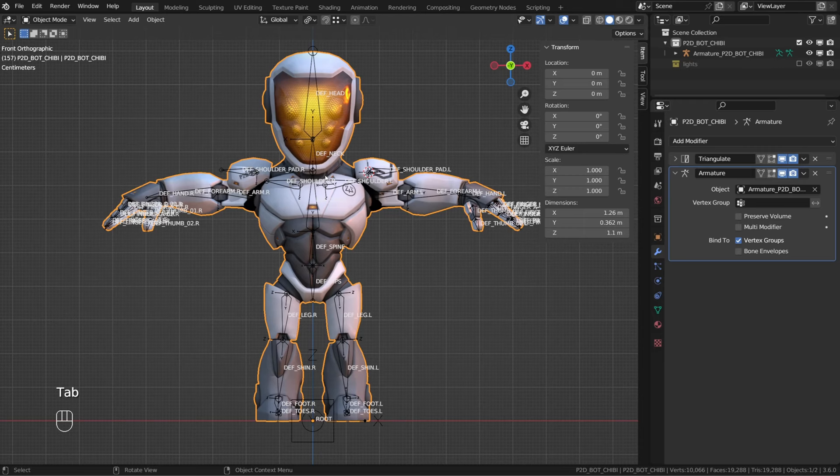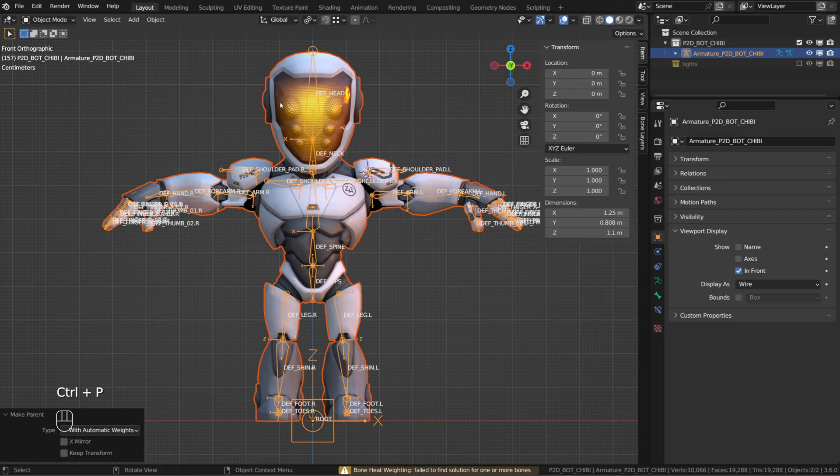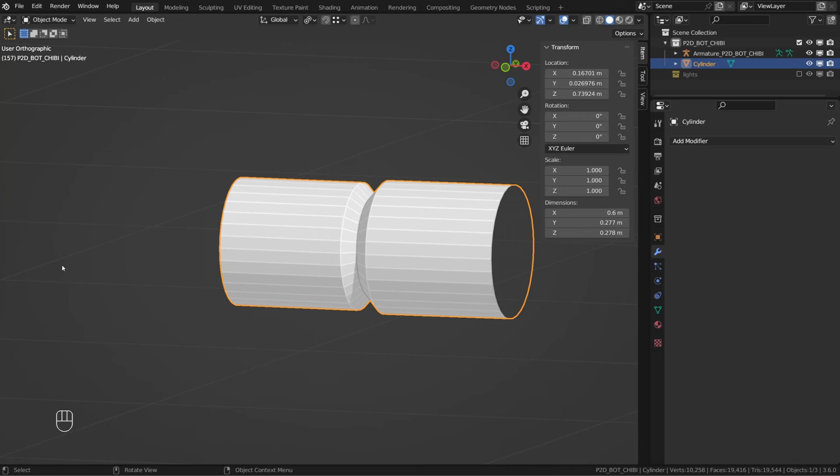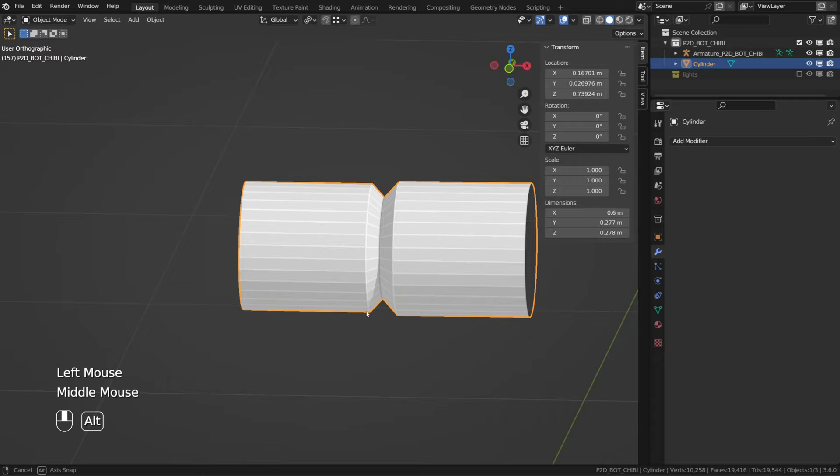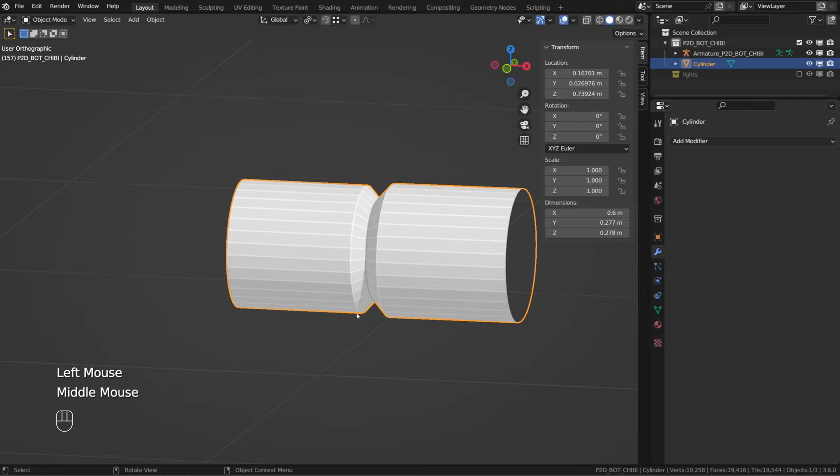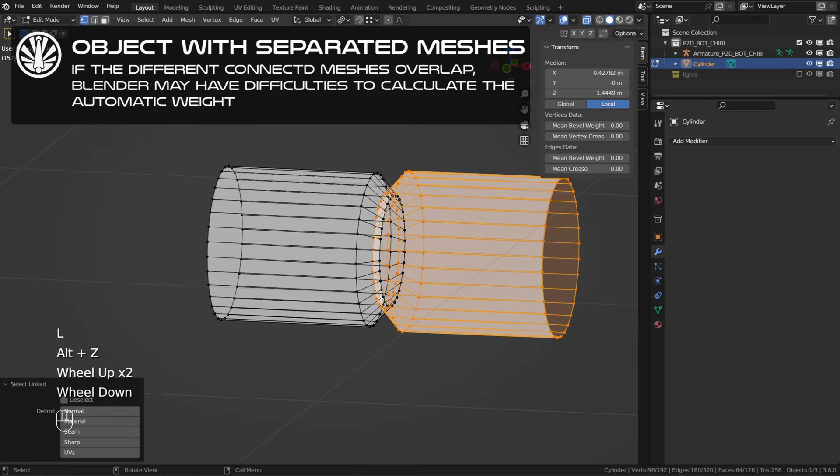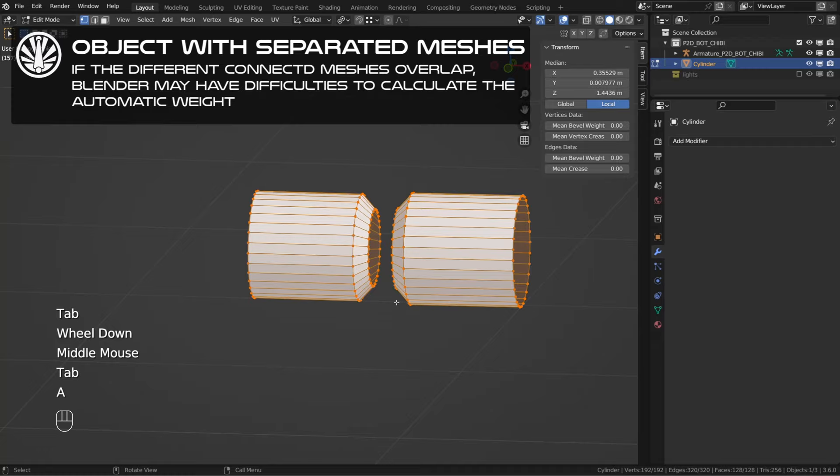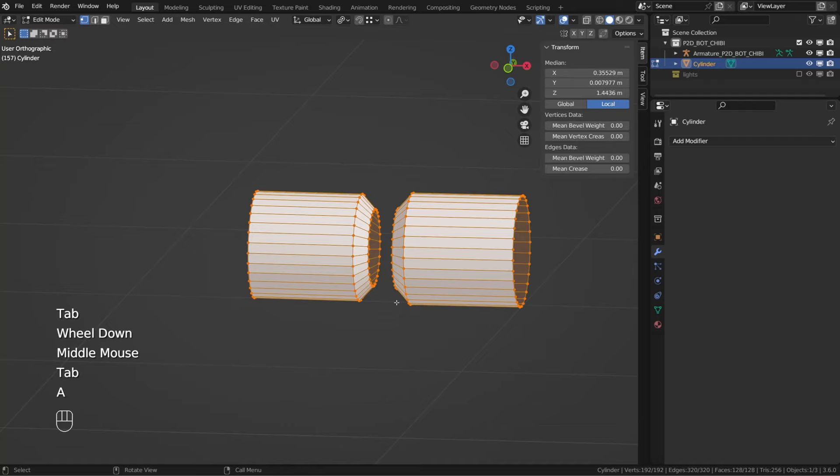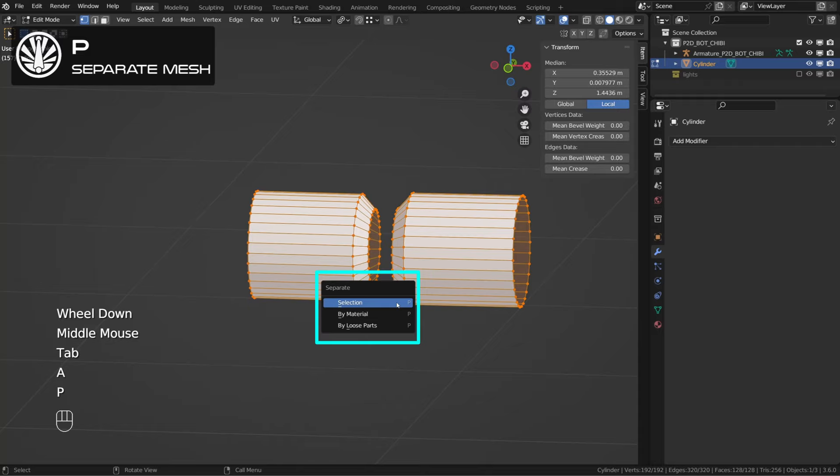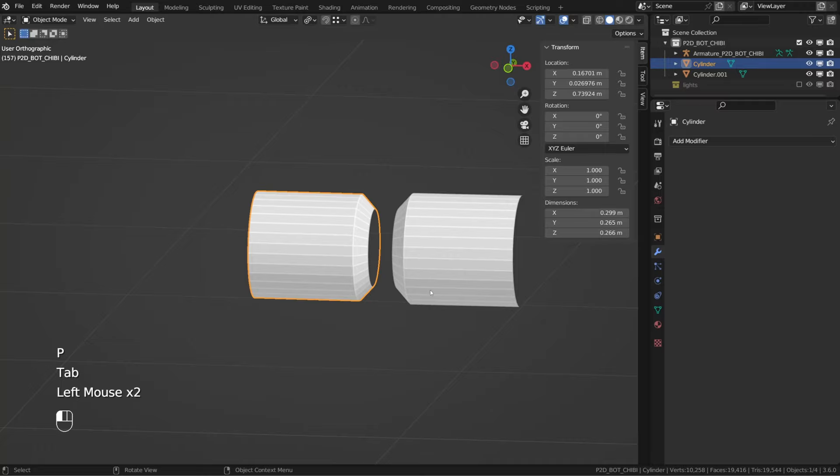So once my vertices are properly merged, let's get back in object mode and reparent our object to the armature with automatic weight and it still fails. Another reason our automatic weight may fail is when you have an object made of separated meshes. If I enter edit mode on this simple object, you can see that it's made of two disconnected meshes. And Blender seems to have difficulties to calculate the automatic weight on overlapping meshes that are not connected inside the single object. What we can do is select all the vertices and press P to separate them by loose part.